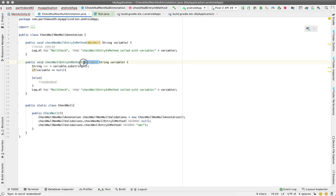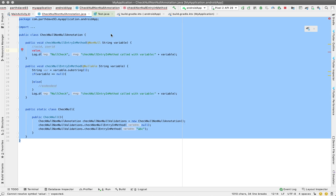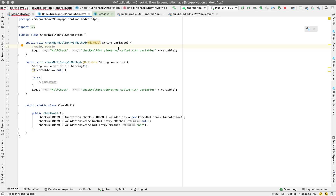That is important, and that's why we have this kind of annotation in the first place. If an interviewer asks why these annotations exist and what the benefit is, tell them: these annotations are not going to throw any runtime exception. They are just there for developers to know that this is going to be null and this is not going to be null. When using a variable, if it's not nullable, just use it; if it's nullable, properly check if it's null first.